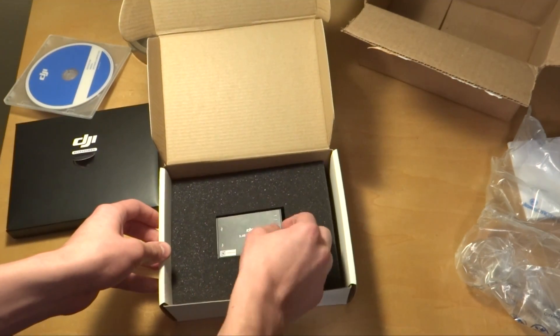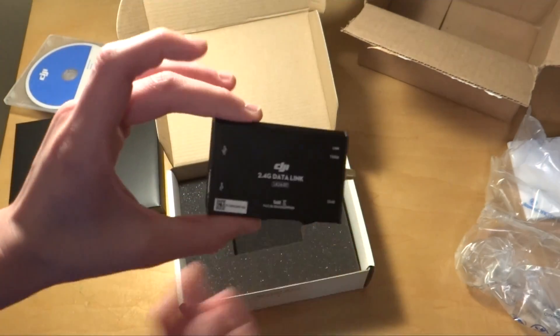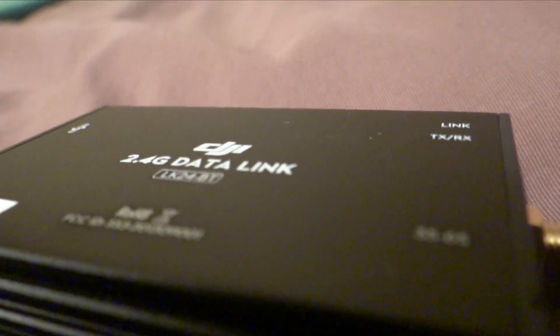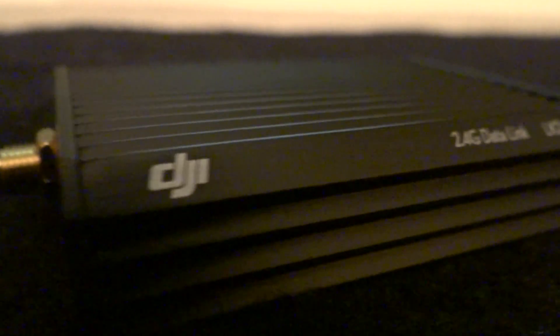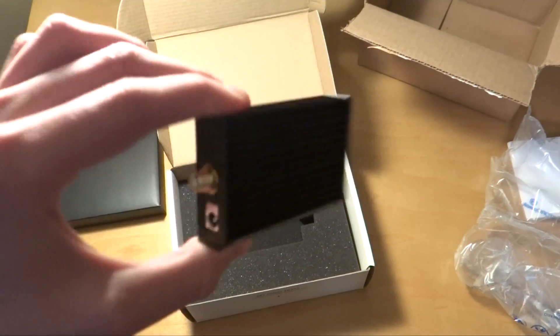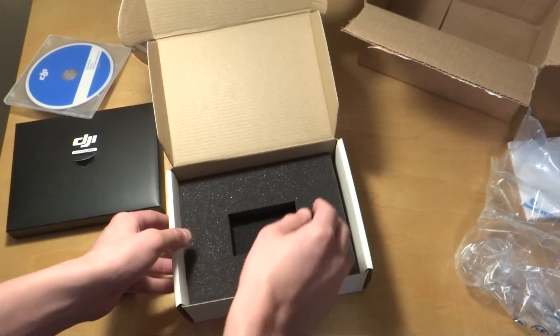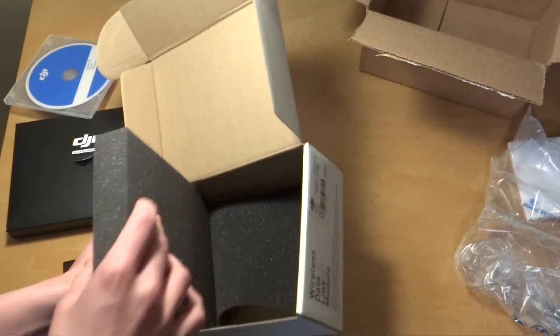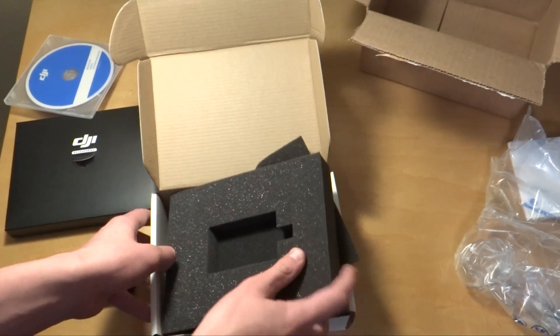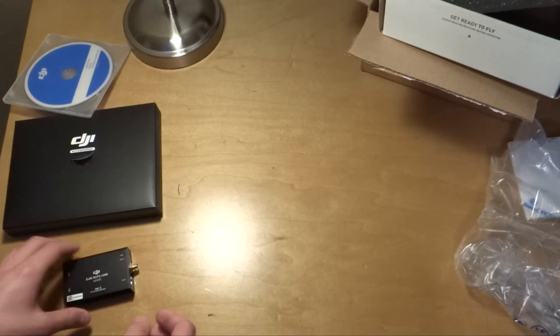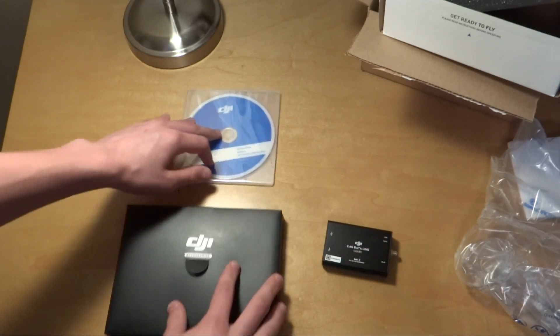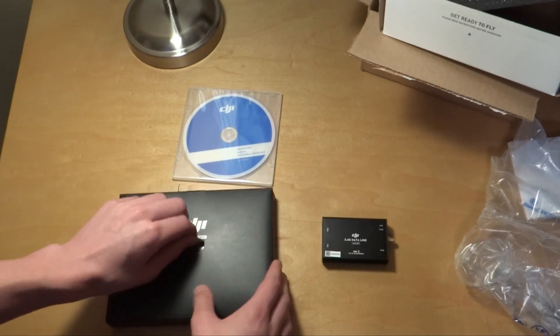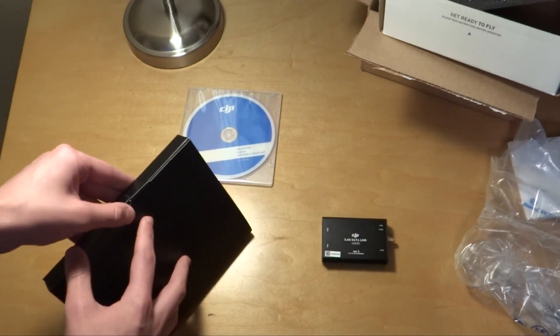And then right here we have our data link. You can see it's right there. So there's the data link, that's it. So here's all the pieces we have. Let's go ahead and open up the accessories.